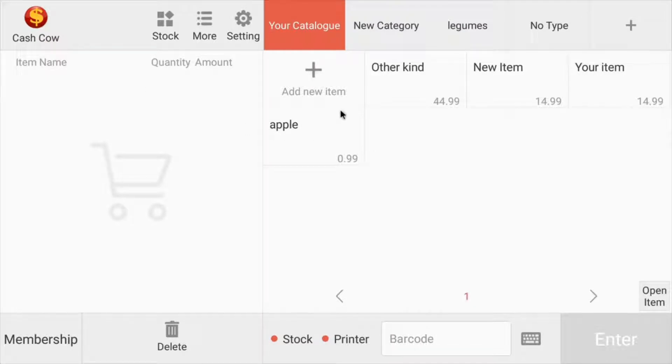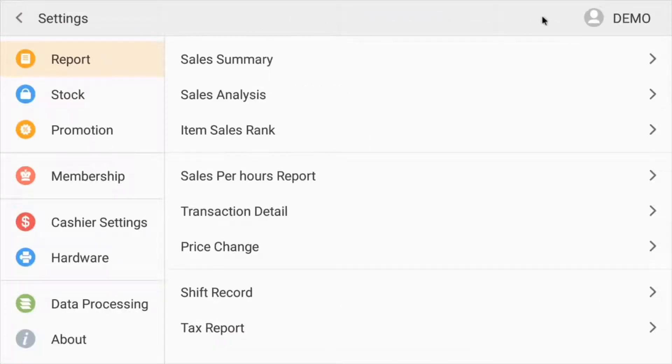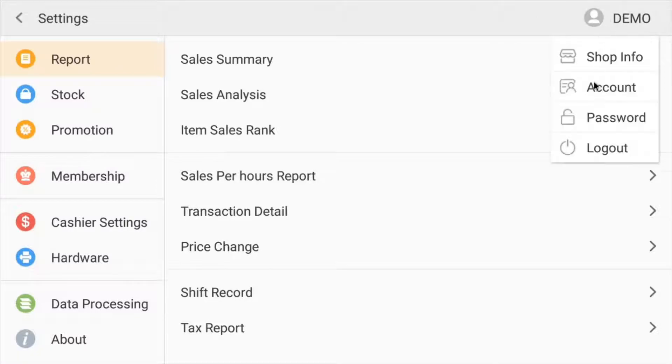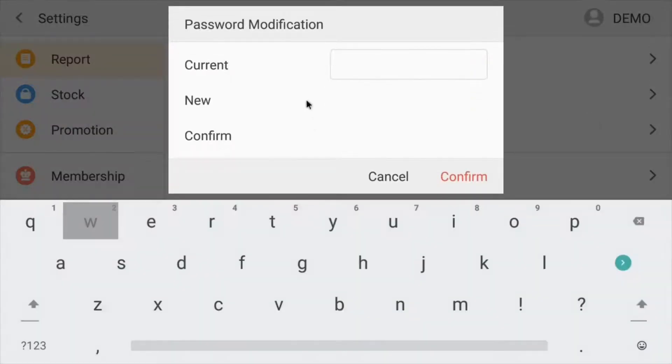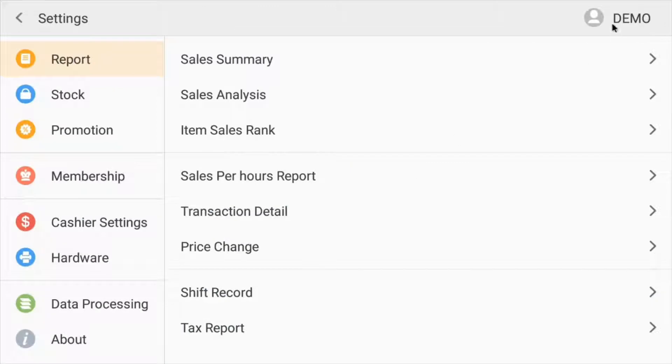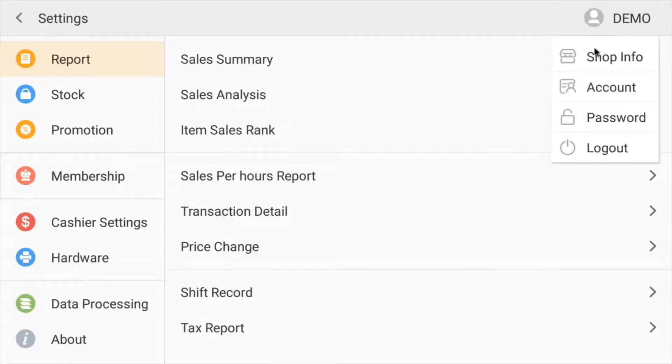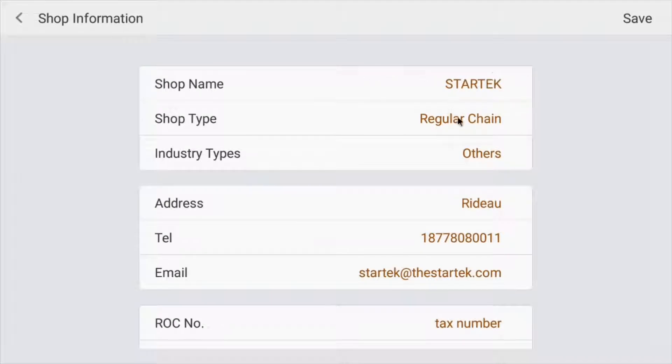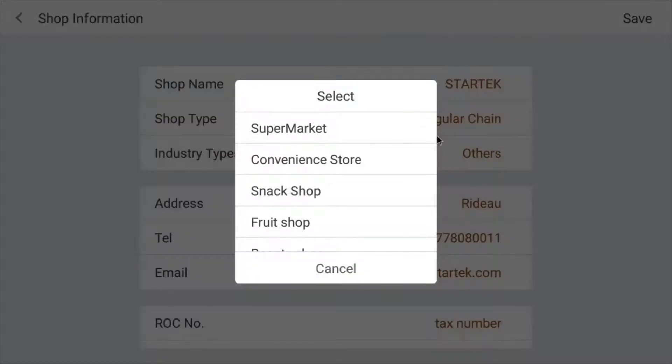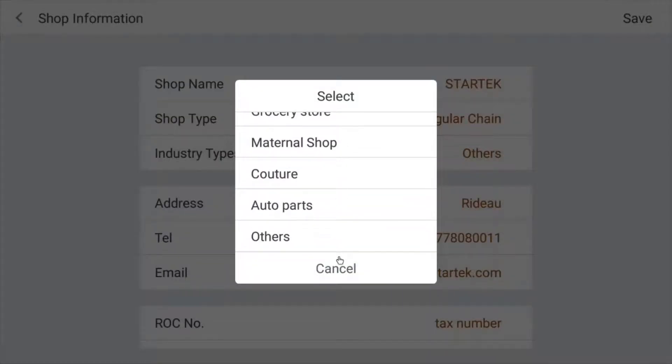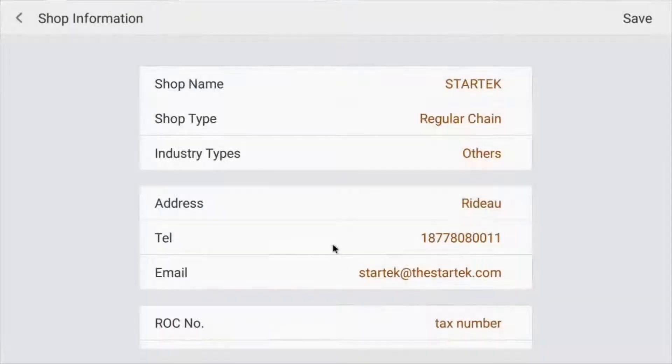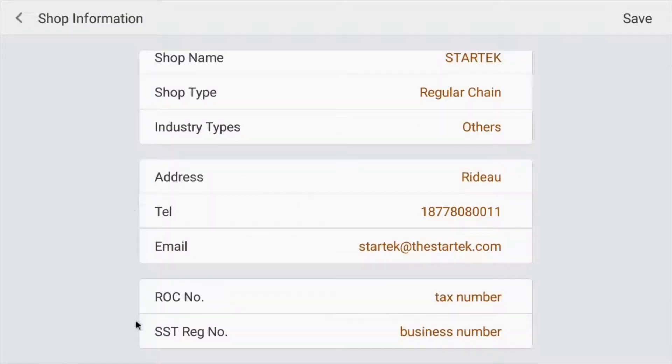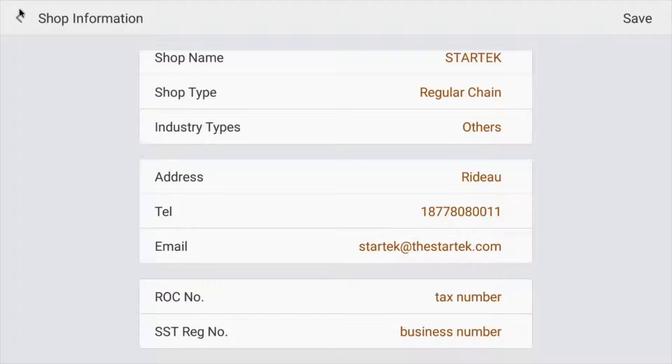Here's the new item that we just created. Next, I'm going to show you how to manage your accounts. Simply go to the settings, and from the top right, you can change your password. You can write down your shop info here. Make sure this information is correct. Your shop name, the type, and your industry type. You can just select the one that's closest to your business type. And all this information right here is going to show up on your customer's receipts. So you've got to make sure this information is accurate.